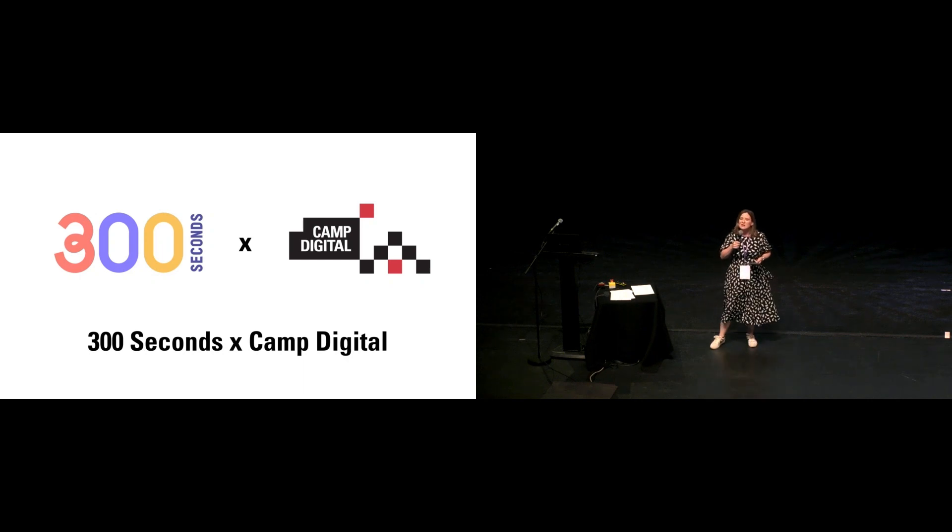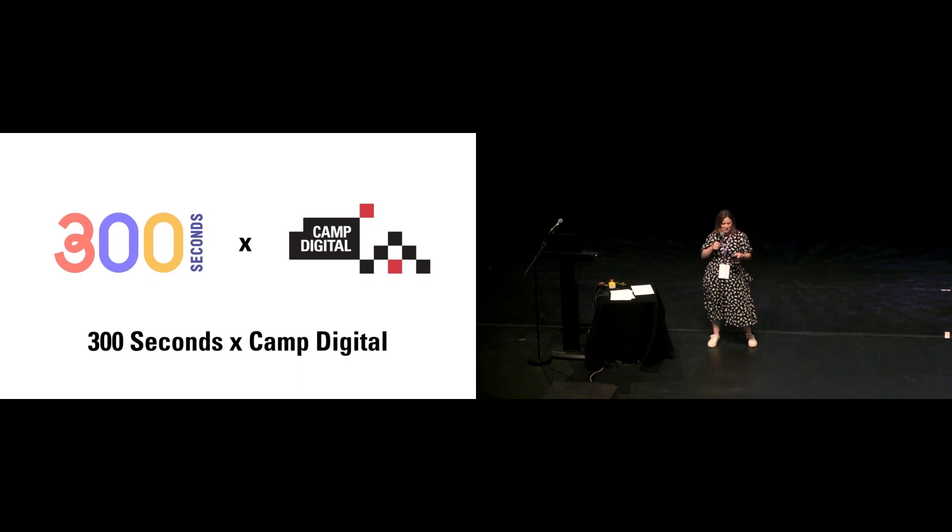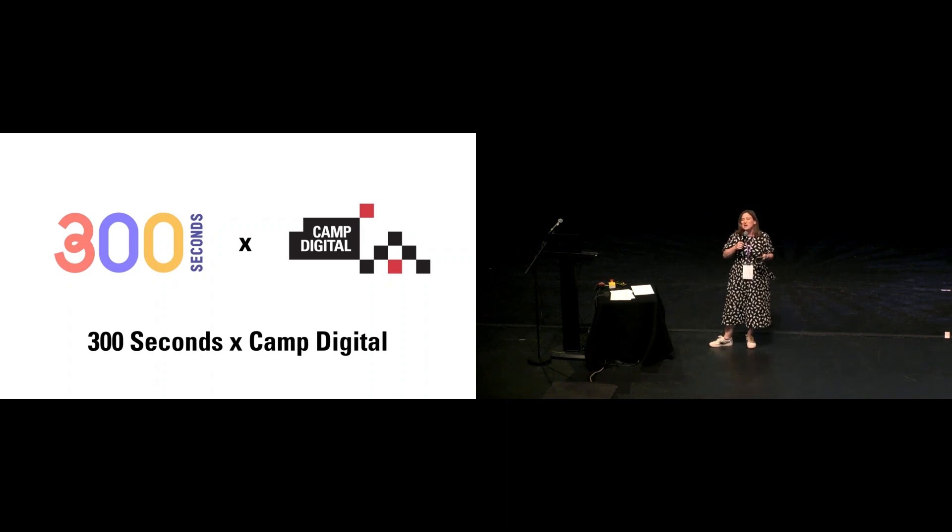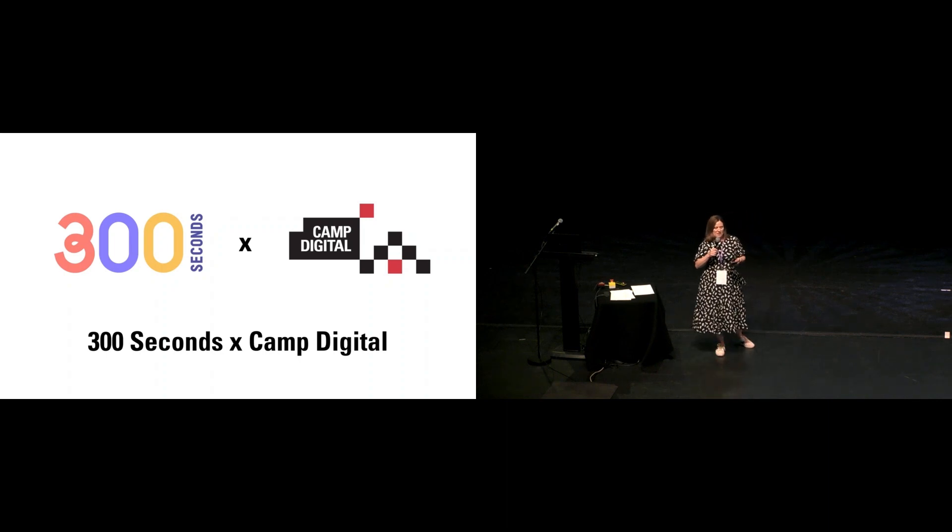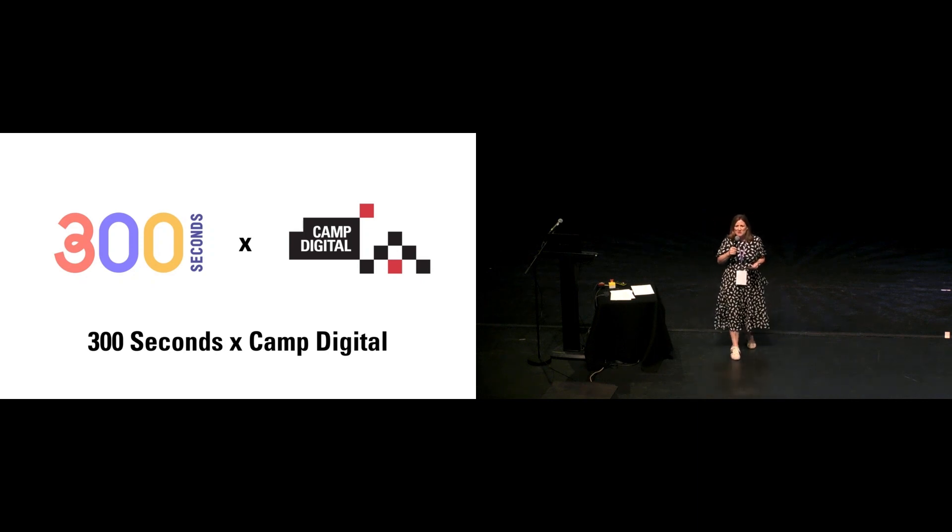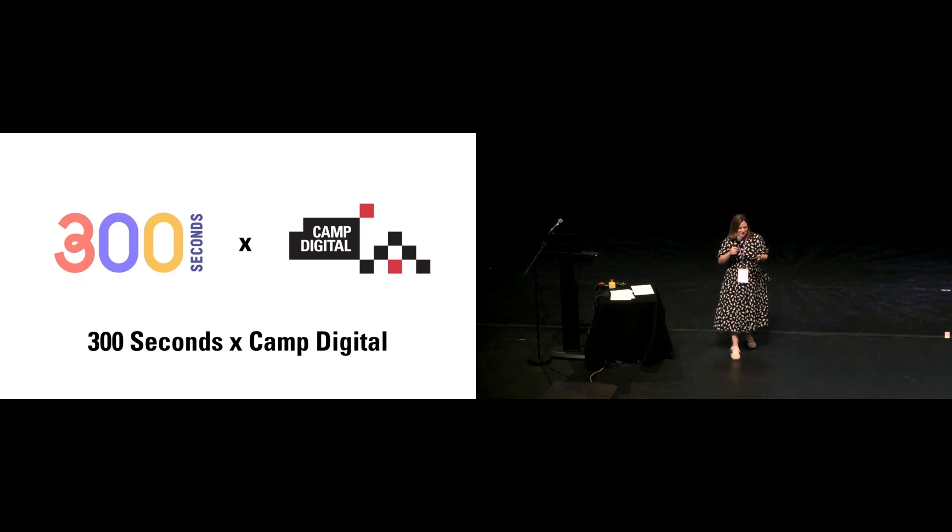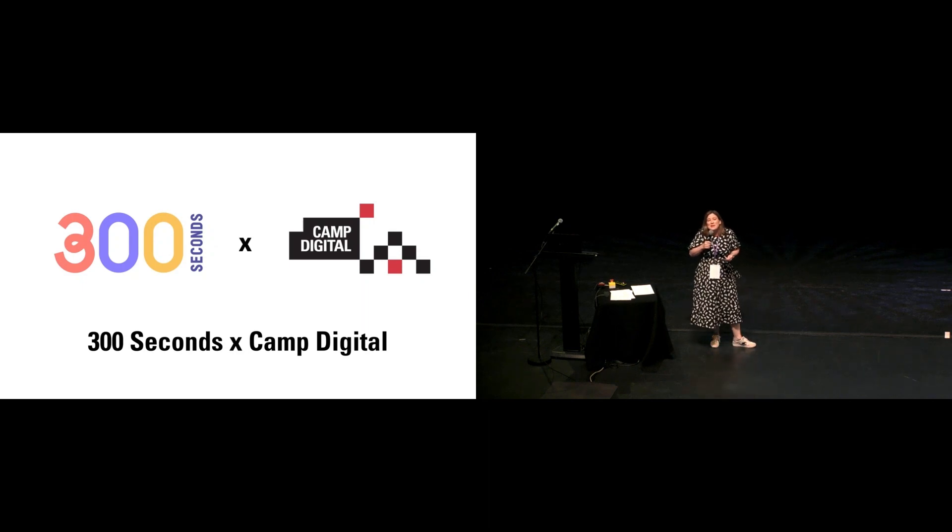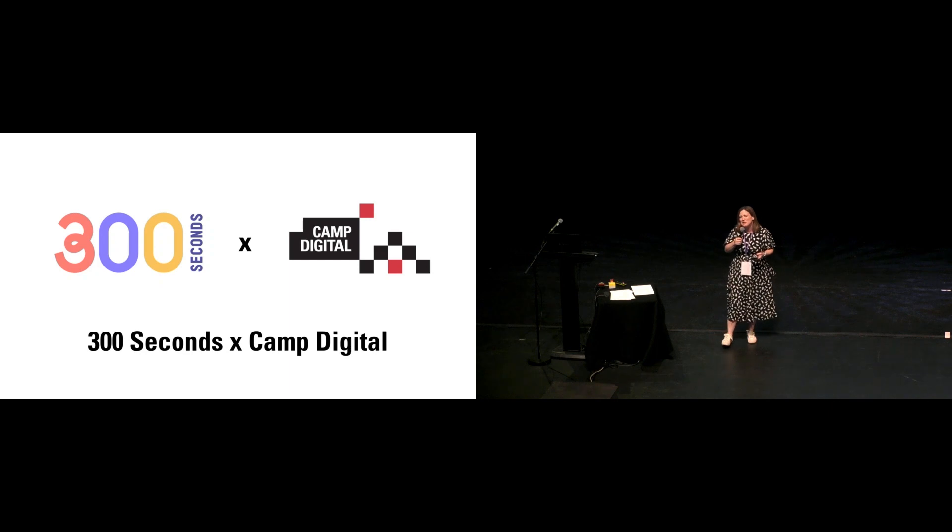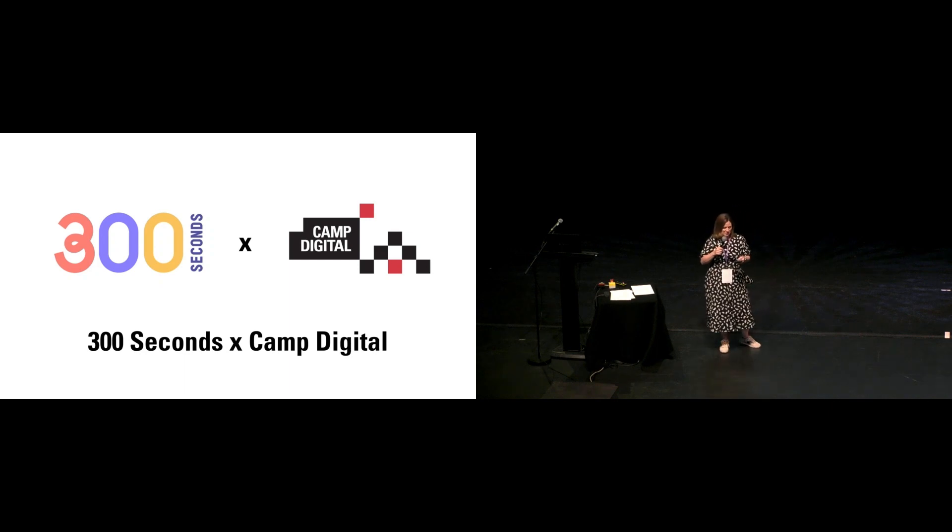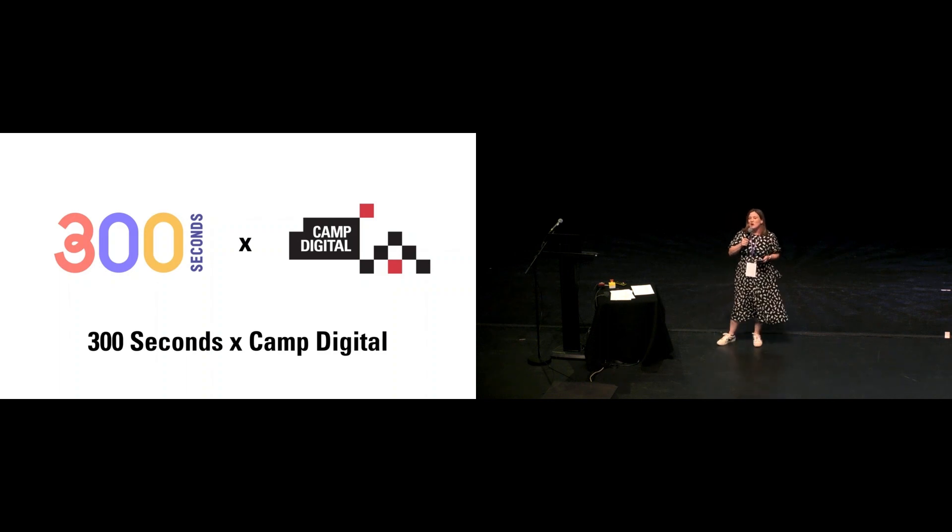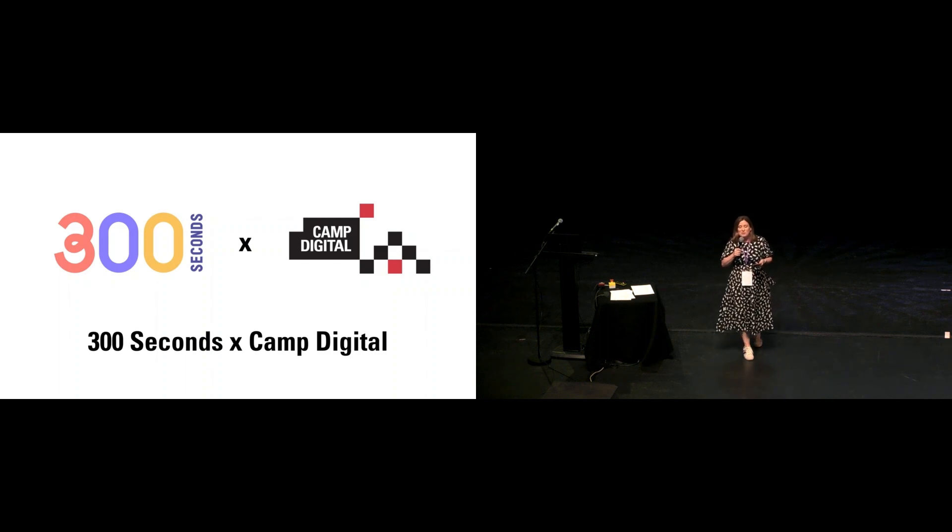The ideas we share on stages like this one shape our industry and what our industry talks about and does. Sharing our ideas, research, thoughts, and learning is part of how we agitate for change. But it's hard getting started. The gap between sitting in the audience and standing on stage can feel huge, but you've got to start somewhere. Why not start with just five minutes, just 300 seconds?